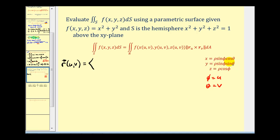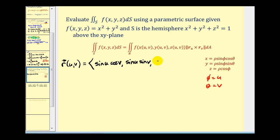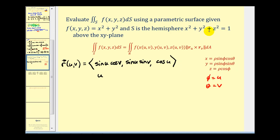So x equals sine u cosine v, y equals sine u sine v, and z equals cosine u. The variable u is on the closed interval from zero to pi over two, since we're above the xy-plane, and v is on the closed interval from zero to two pi.